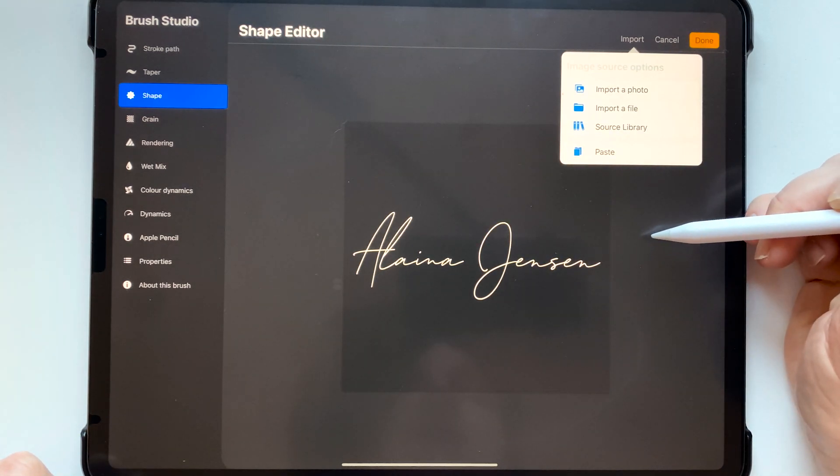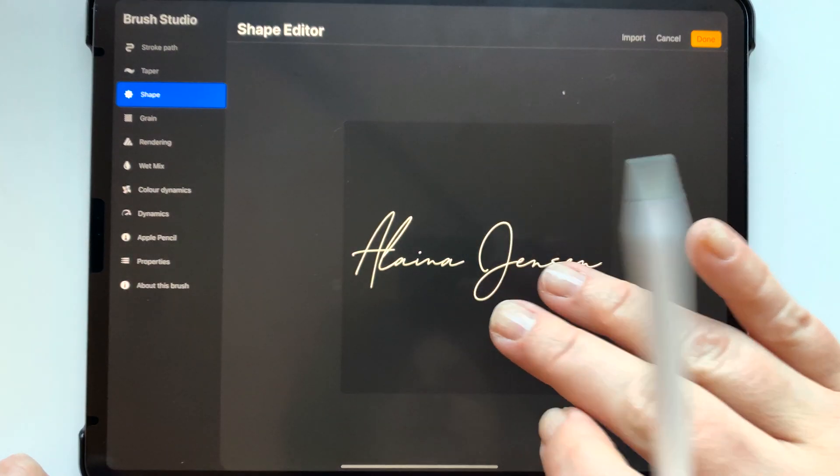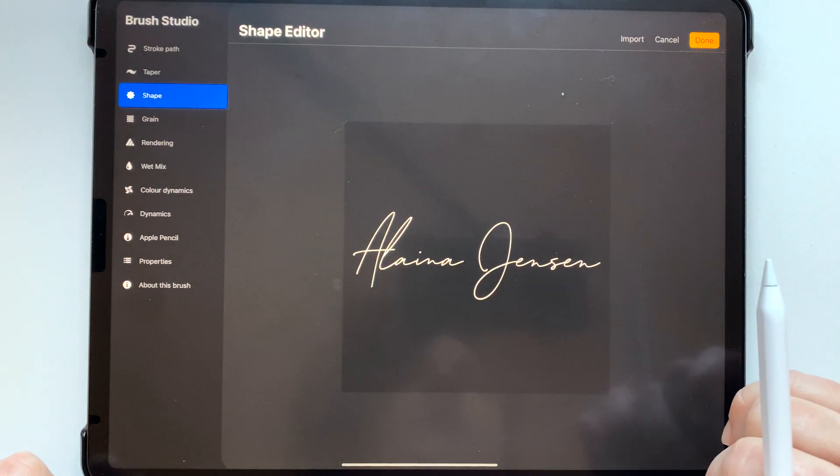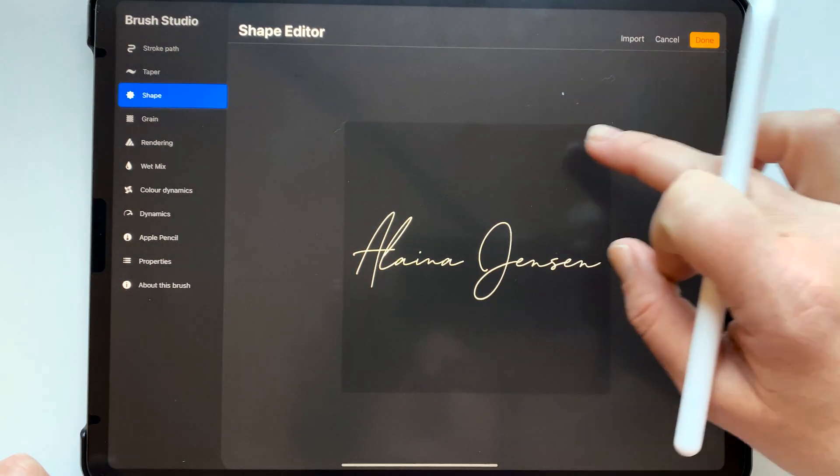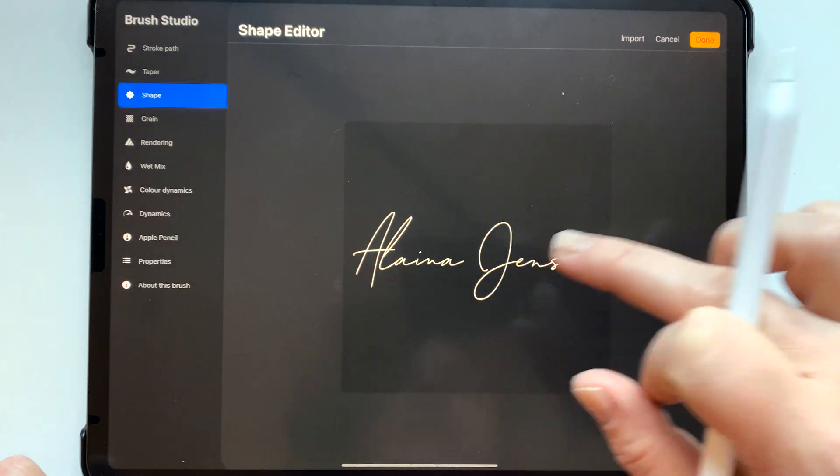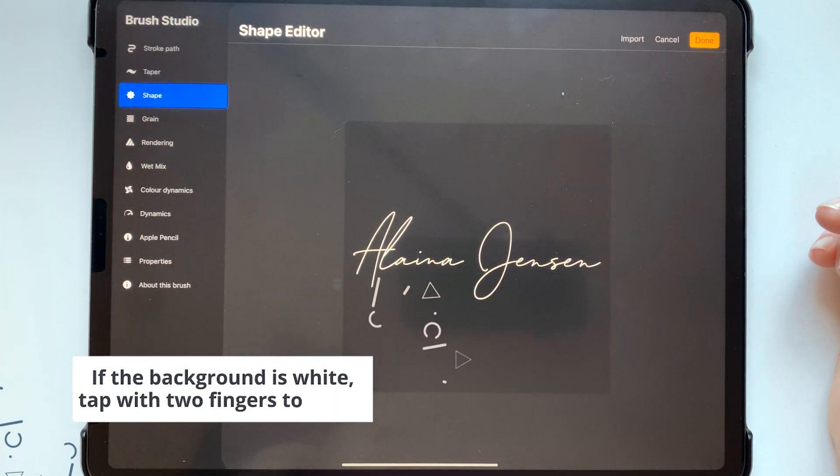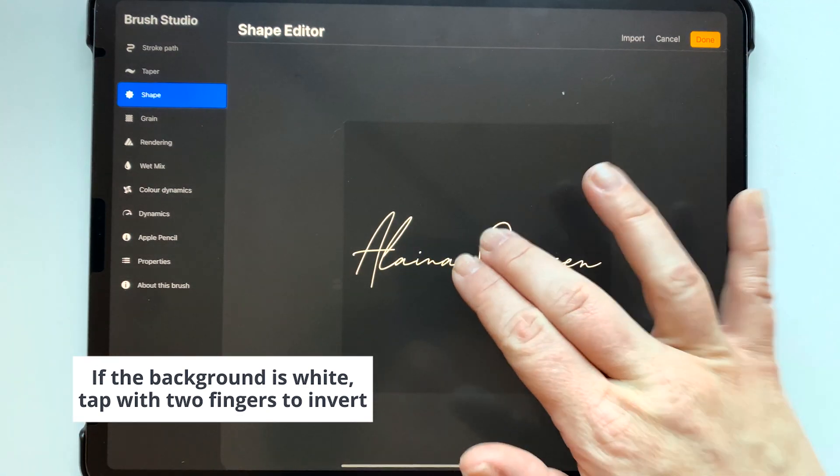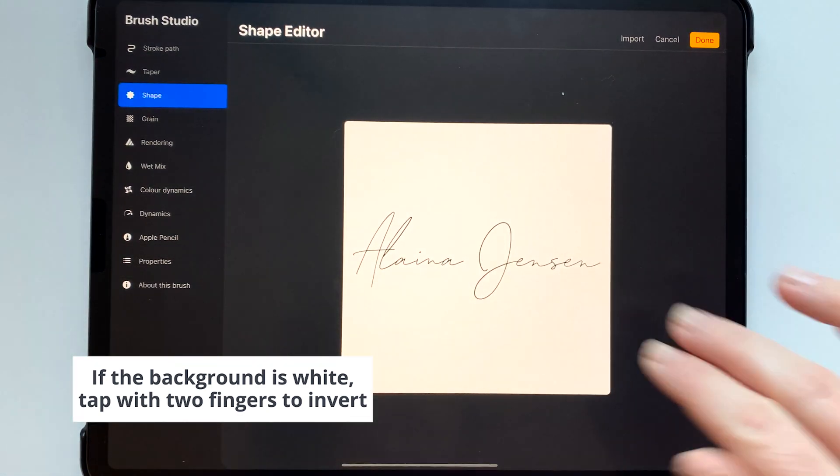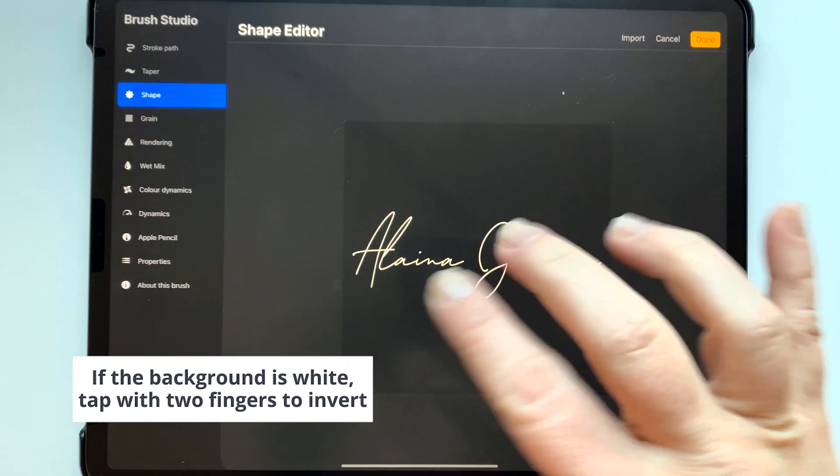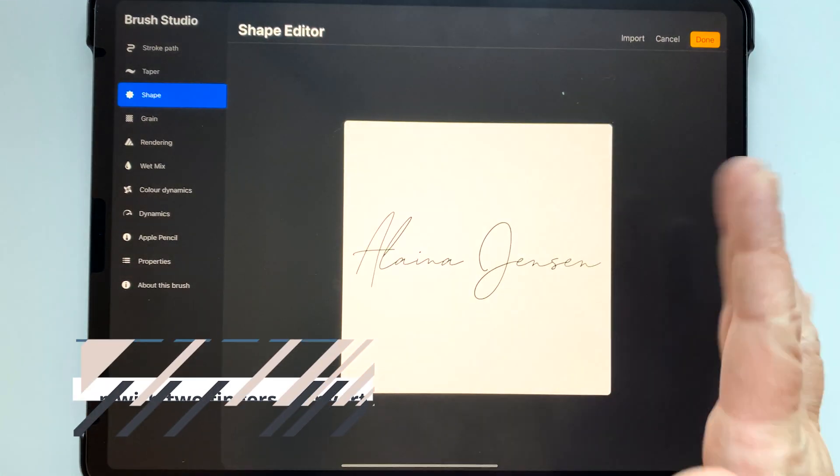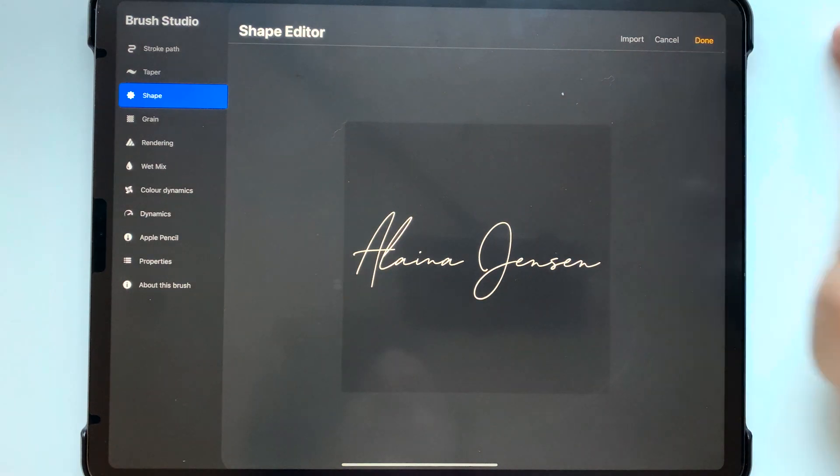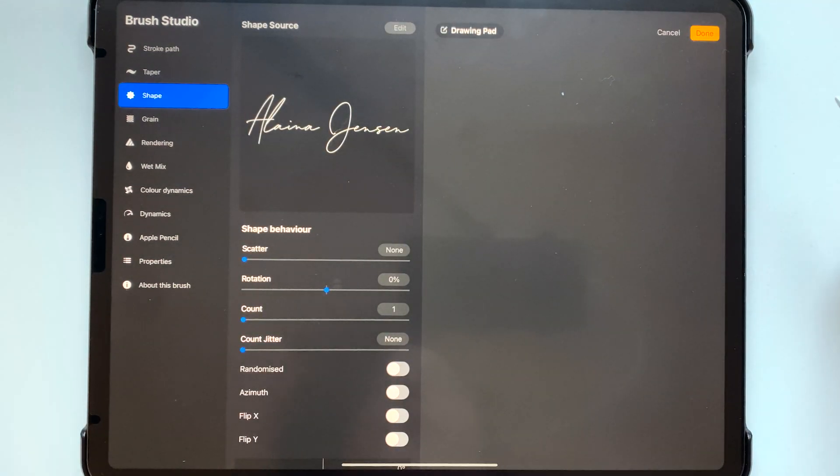I think that I've already inverted this but if for some reason you see that it's white in the background and black on the writing which is what it looks like with what we just made just tap it with two fingers and that inverts it. So you want it to be black with a white writing instead of white with a black writing. And so we've made our stamp template.